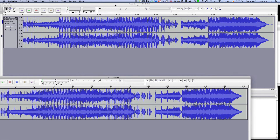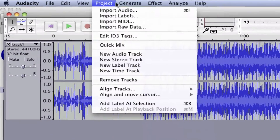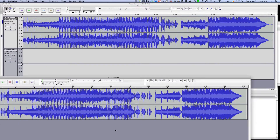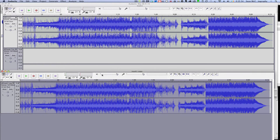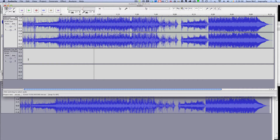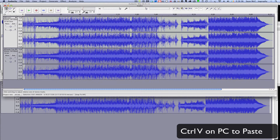So let's say I want this track to be my first track. I come in here and go to Project > New Stereo Track. Then I come down to the second track and select all by doing Command A (or Control A on PC), then Command C (or Control C on PC) to copy. I go back up to the new stereo track and paste with Command V. That will paste in the track.